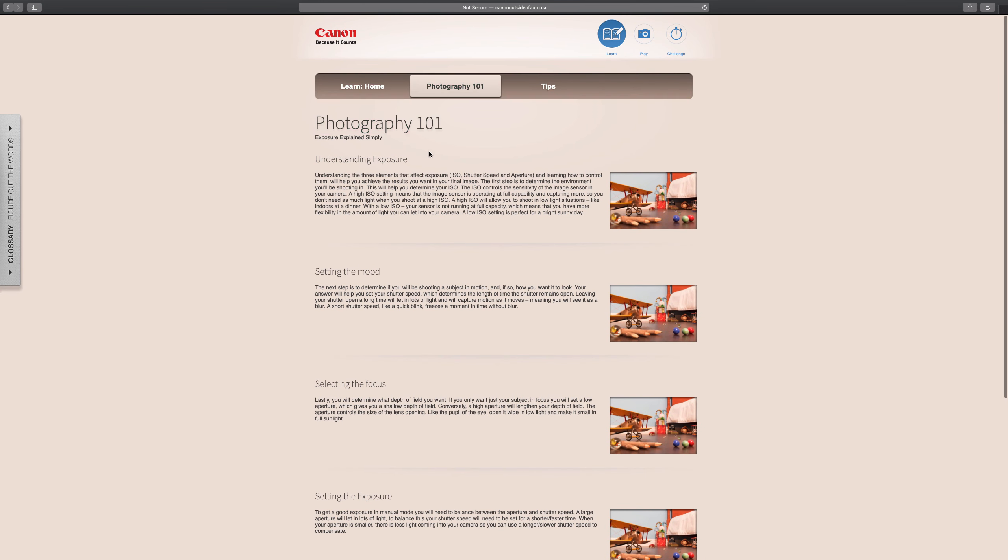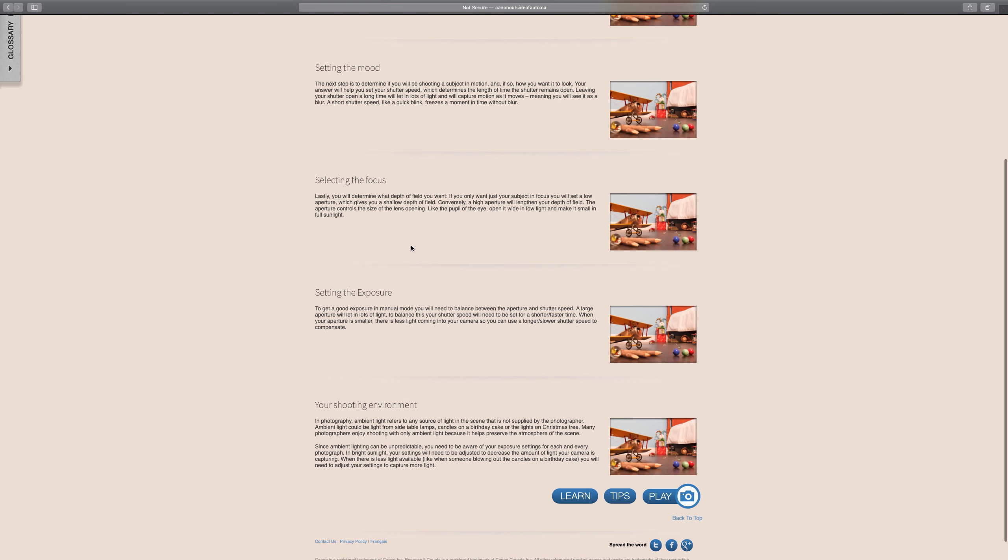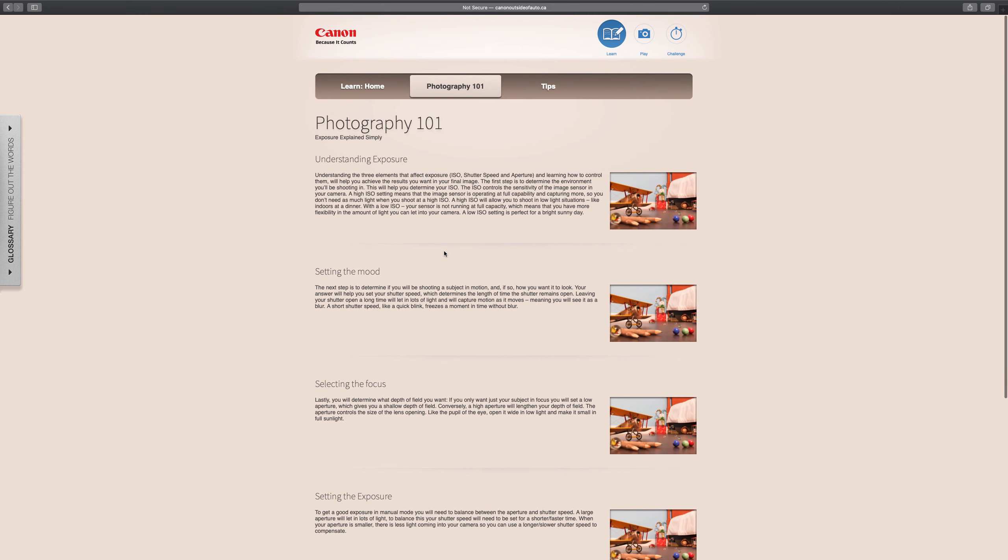So I'll have you read through this. It just reiterates essentially what settings you're going to choose, when you'll choose them to get the correct type of image and what mood you're going for. Read through this 101 page.